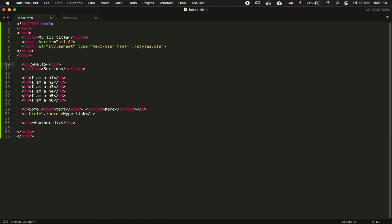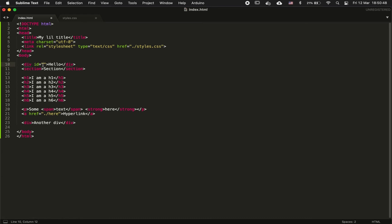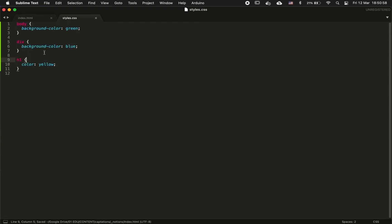So let's start in the HTML file. For example, I want to target only this div so I can apply a precise style. To do so, you just have to give the attribute ID here and give it a value. Let's say we want to call it my div.